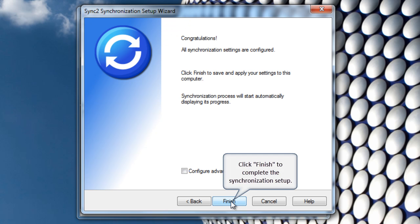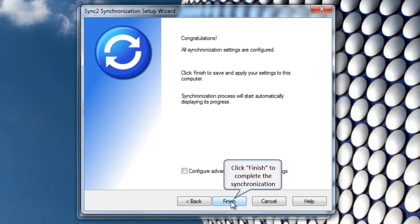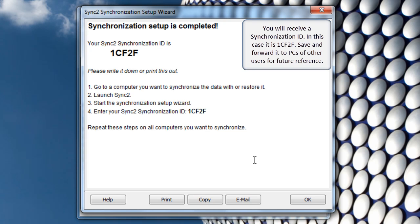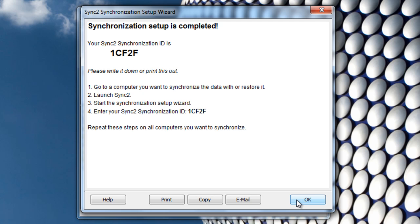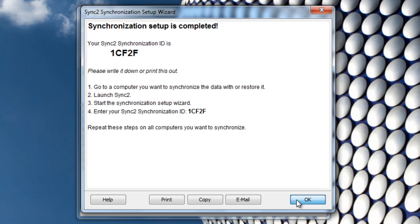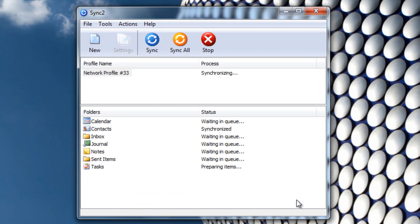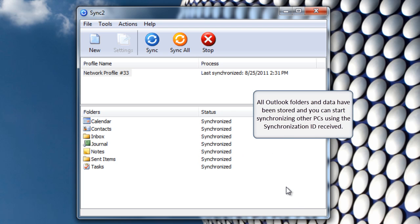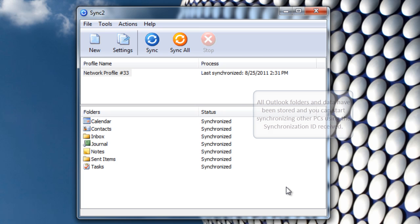Click Finish to complete the synchronization setup. You will receive a synchronization ID. In this case it is 1CF2F. Save and forward it to PCs of other users for future reference. Click OK to return to the main Sync2 dialog. All Outlook folders and data have been stored and you can start synchronizing other PCs using the synchronization ID received.